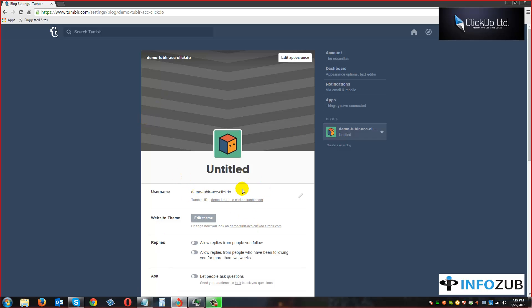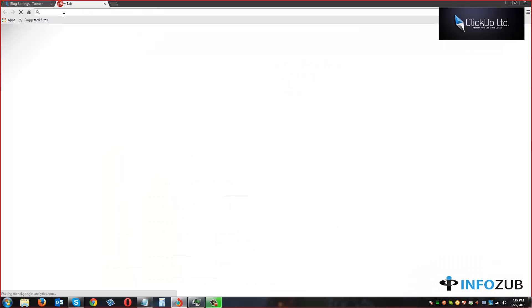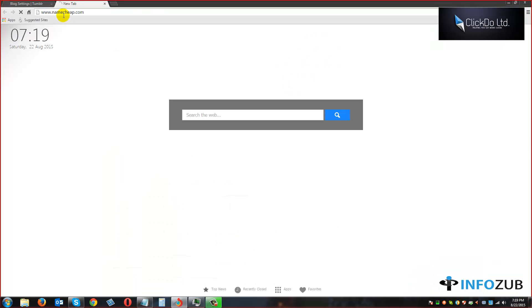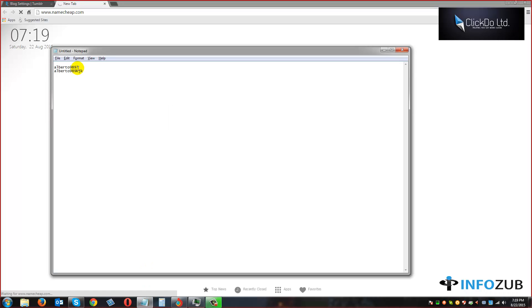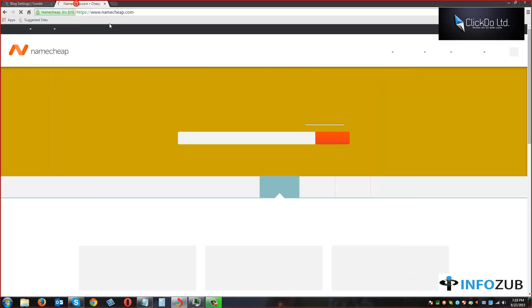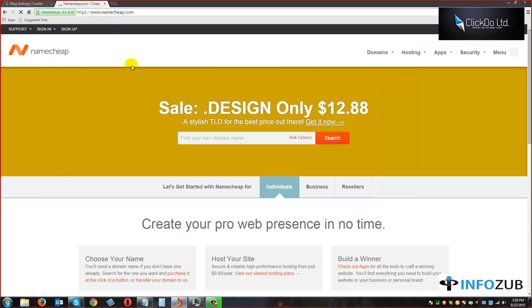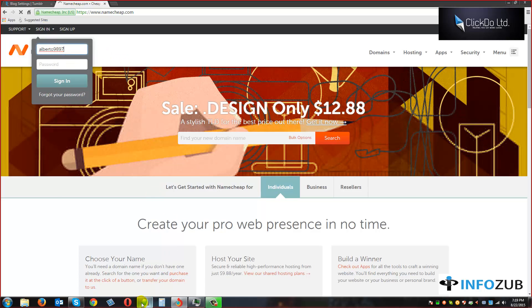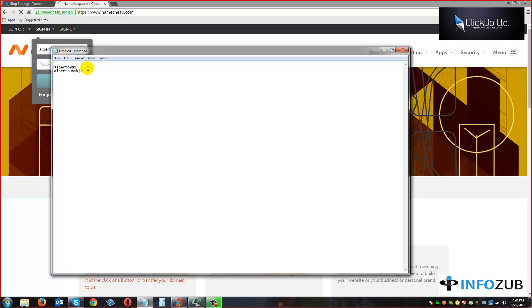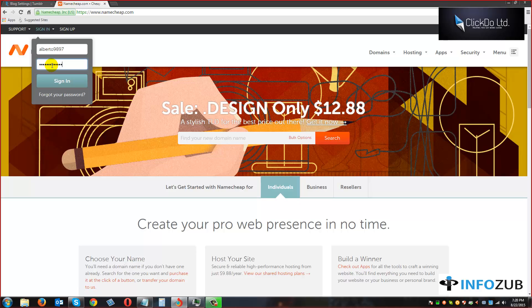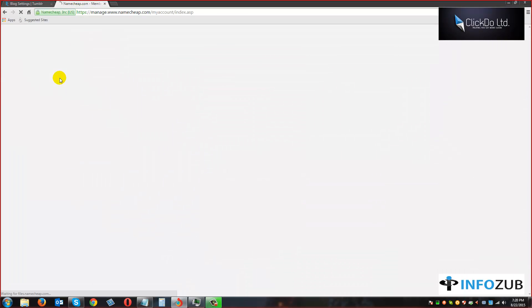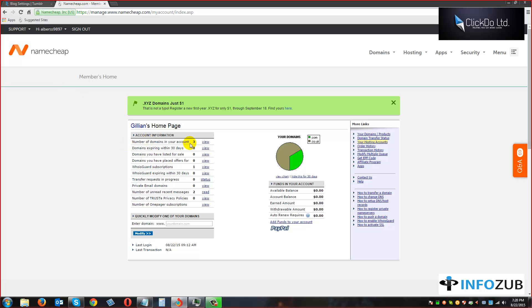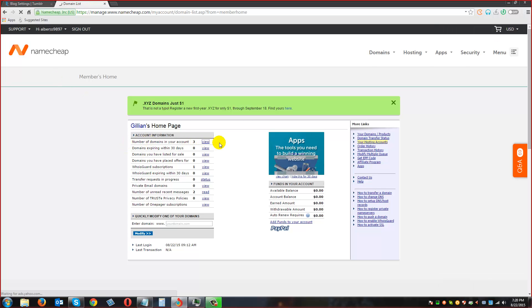Let's open the Namecheap account now. We are going to sign in with the username and password. Once you have logged into the Namecheap account, just click on the number of domains in your account and click on view.